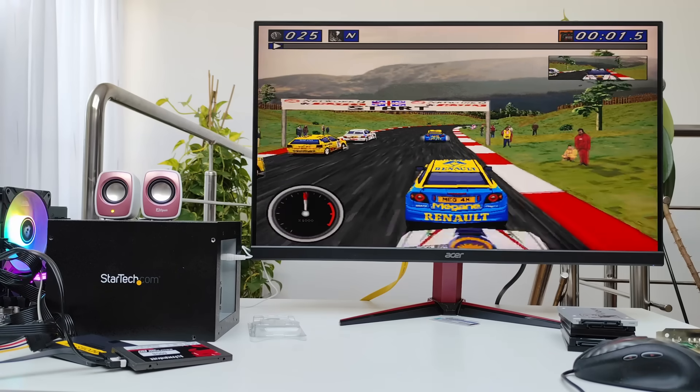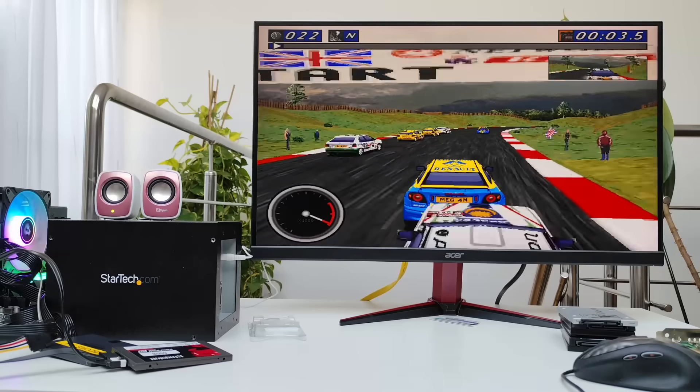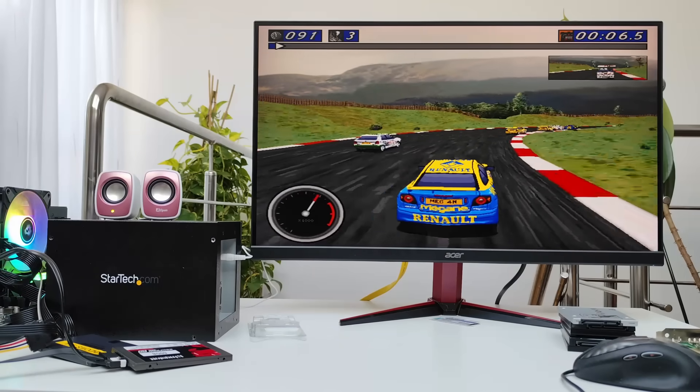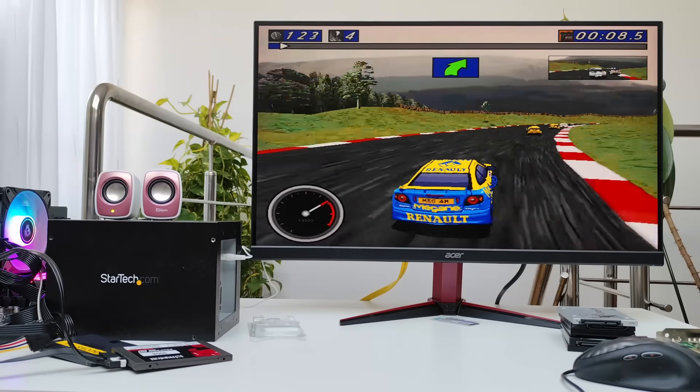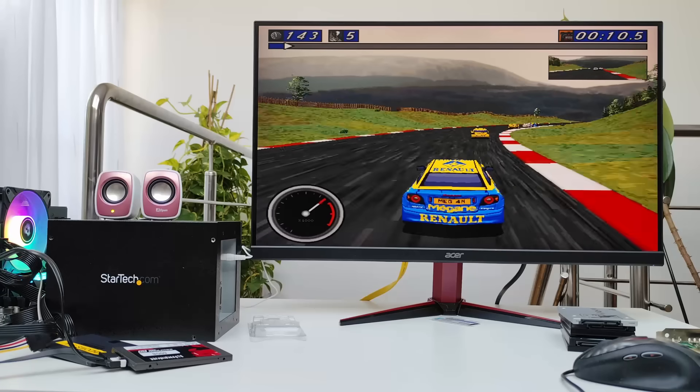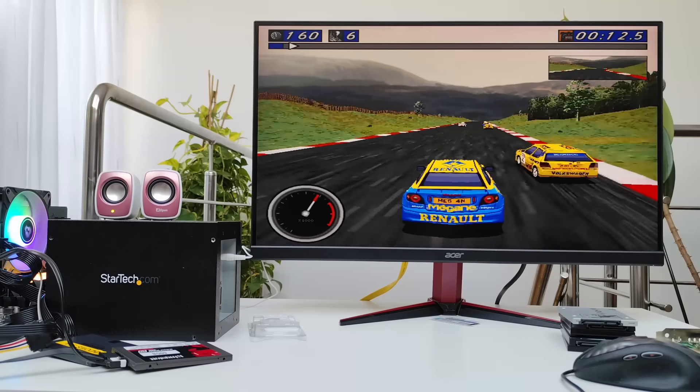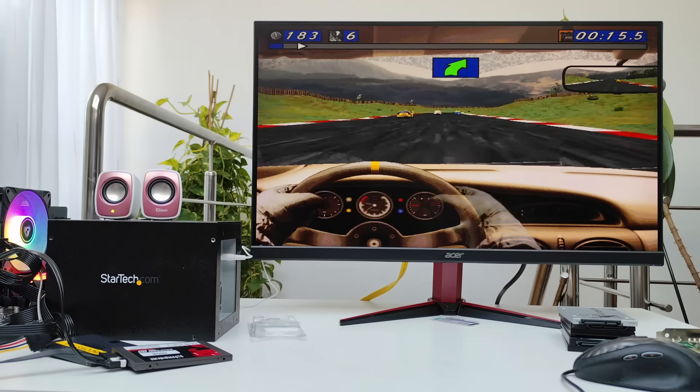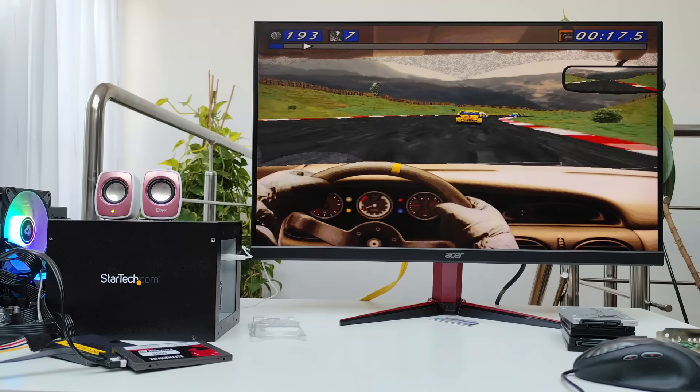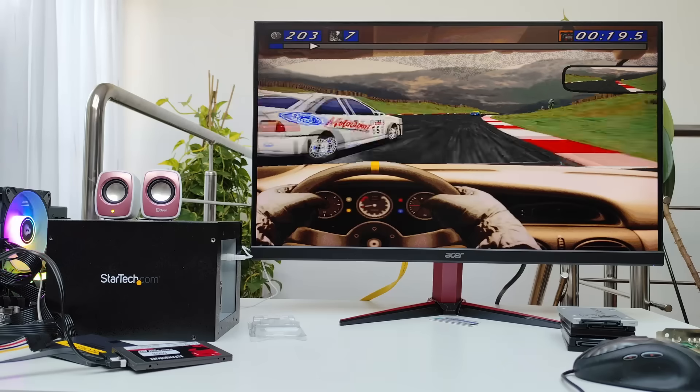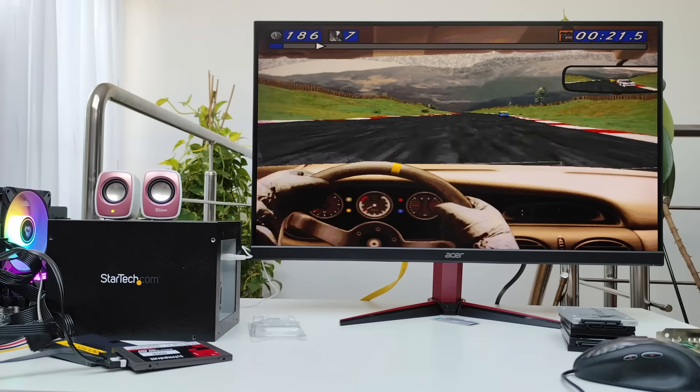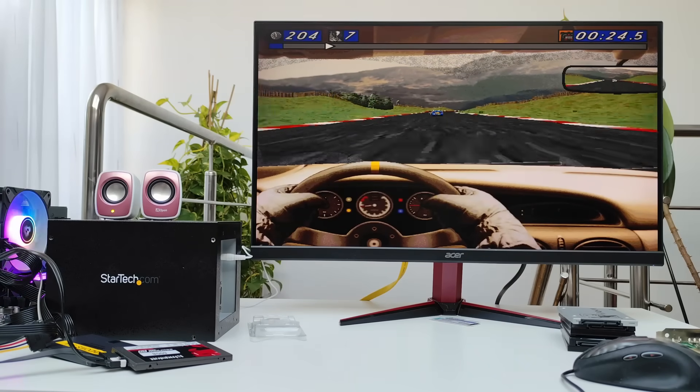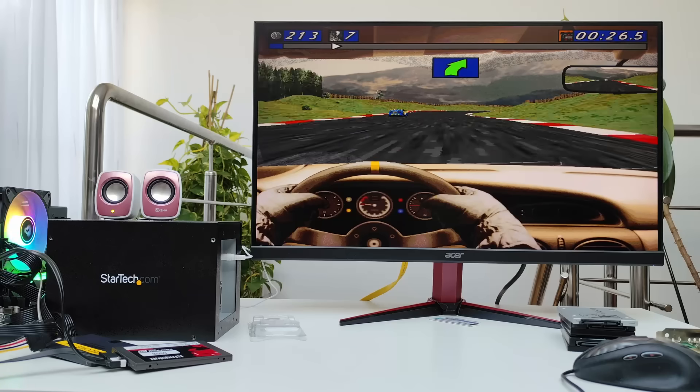And that's it for today. Thanks for watching and a big thank you to Arctic and Kingston for providing parts for this AM5 build. We'll get back to them in the next episode. Omores out.